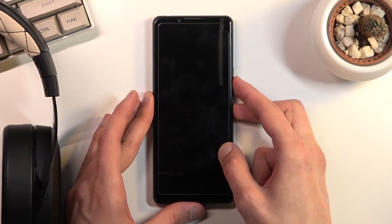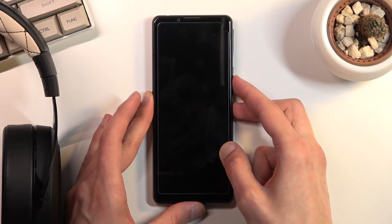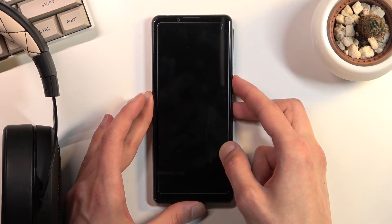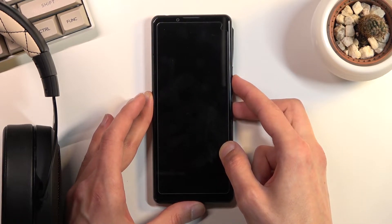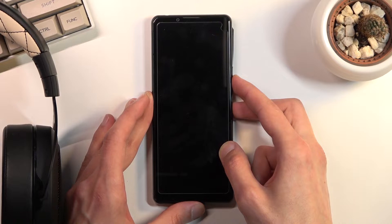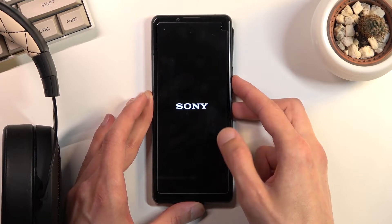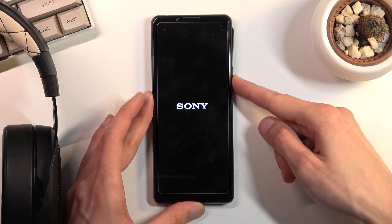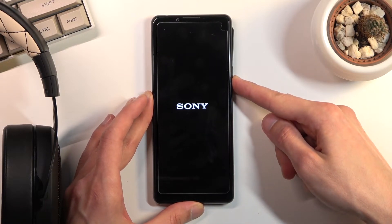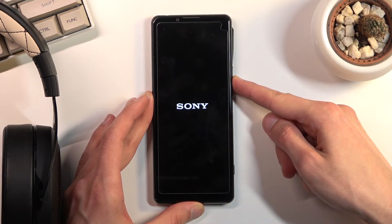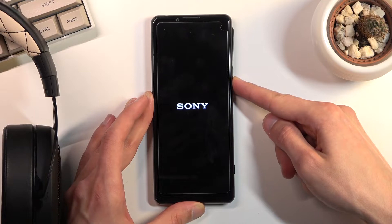Now when you see the Sony logo on the screen let go of just the power key. Okay, and you want to keep holding volume down.